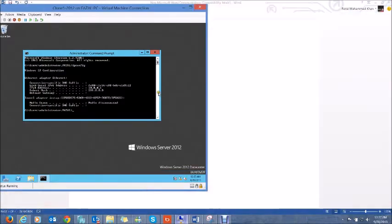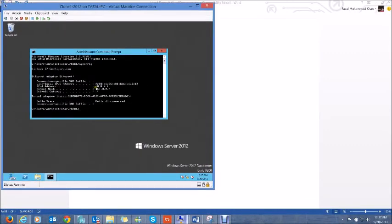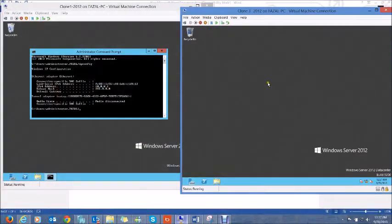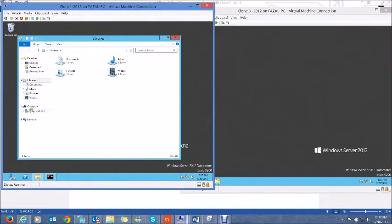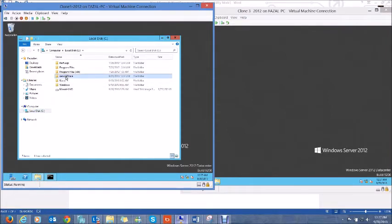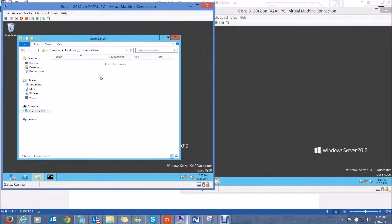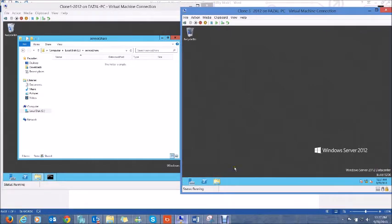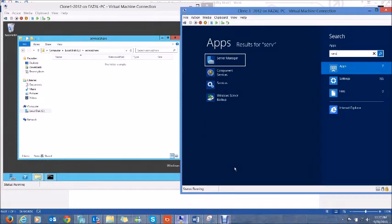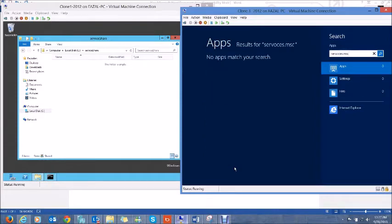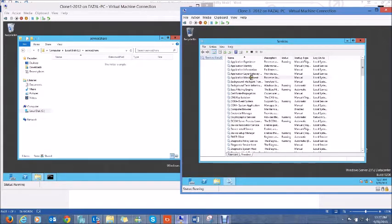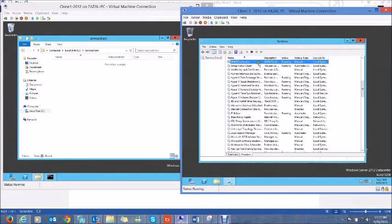What I have here is a Windows Server 2012 domain controller which is Clone1, and a node which is a member server and not a domain controller, Clone3. Before the demo I created a share called 'service share' on Clone1, and went ahead and installed a service — the name of the service is gmsatestservice.